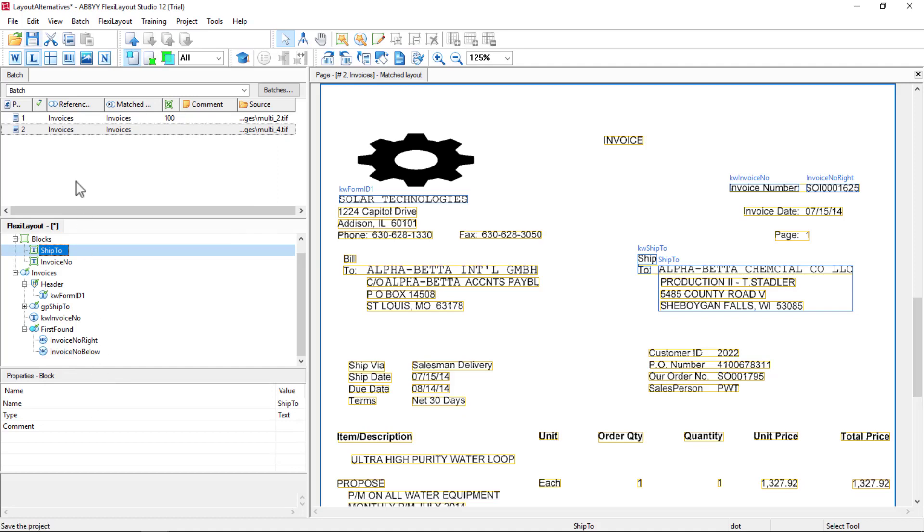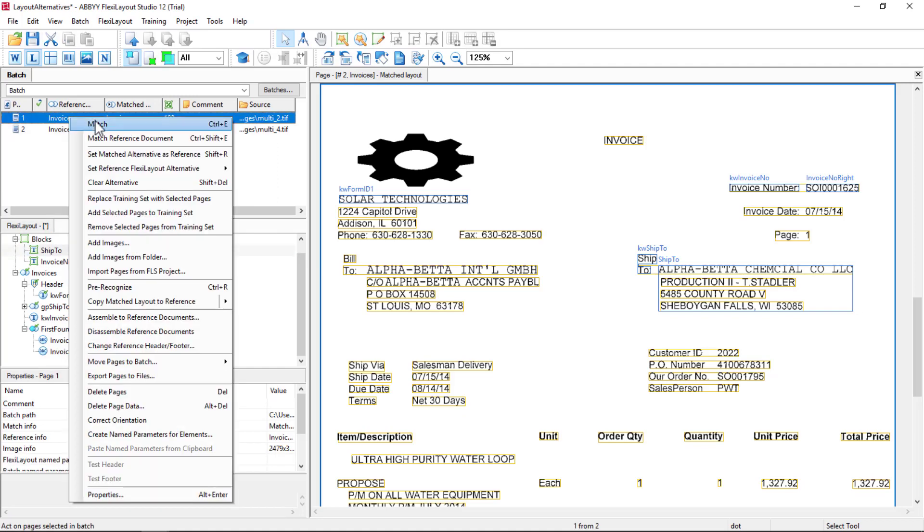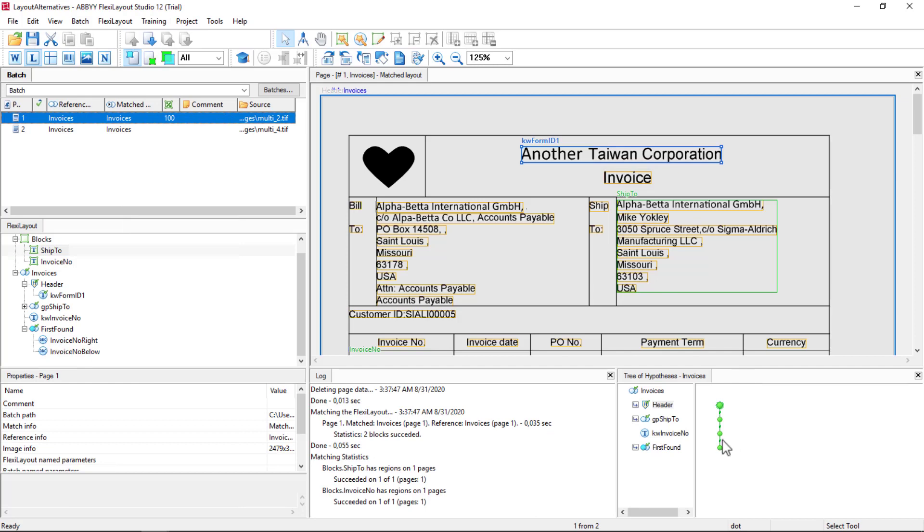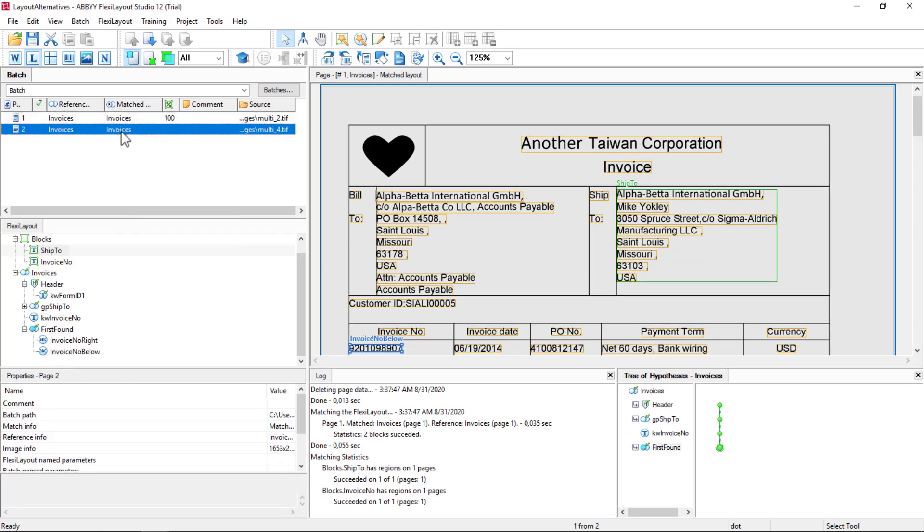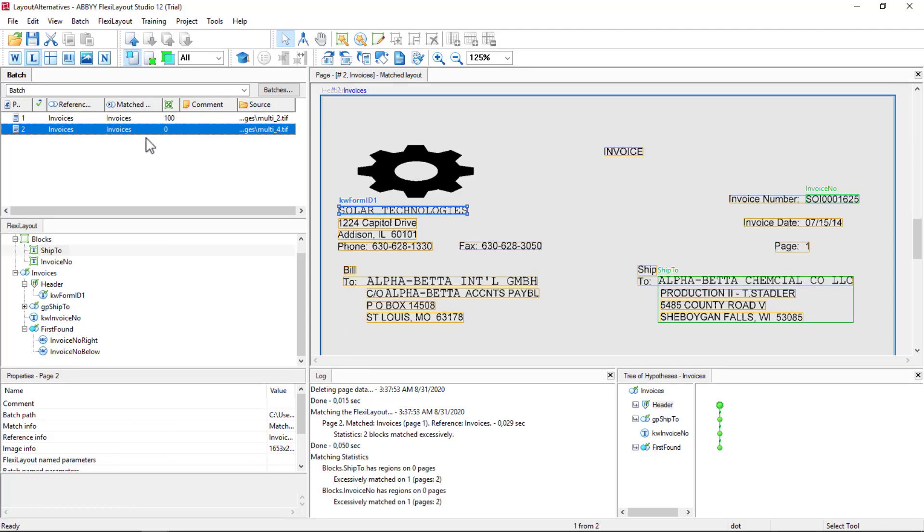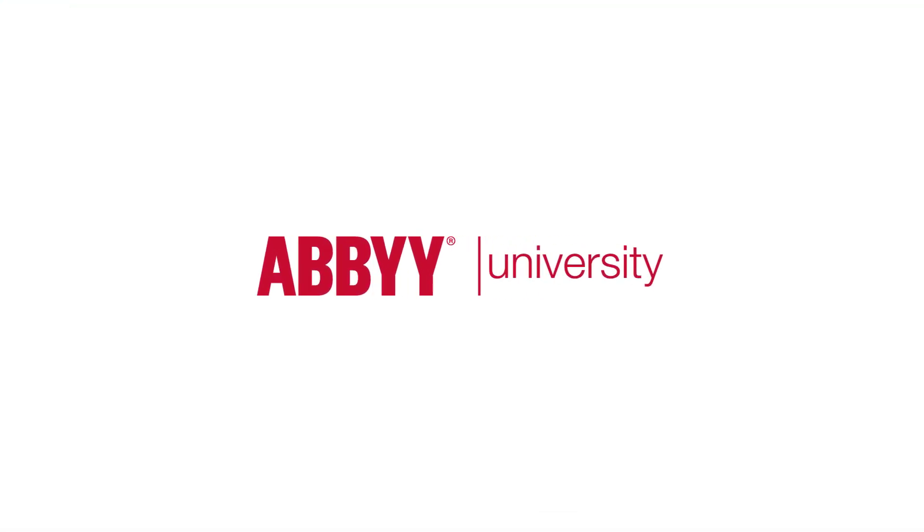Let's test that one more time. Found our data just fine. Let's try Solar Technologies. Found our invoice number just fine, found the Ship To location, found our invoice number below.